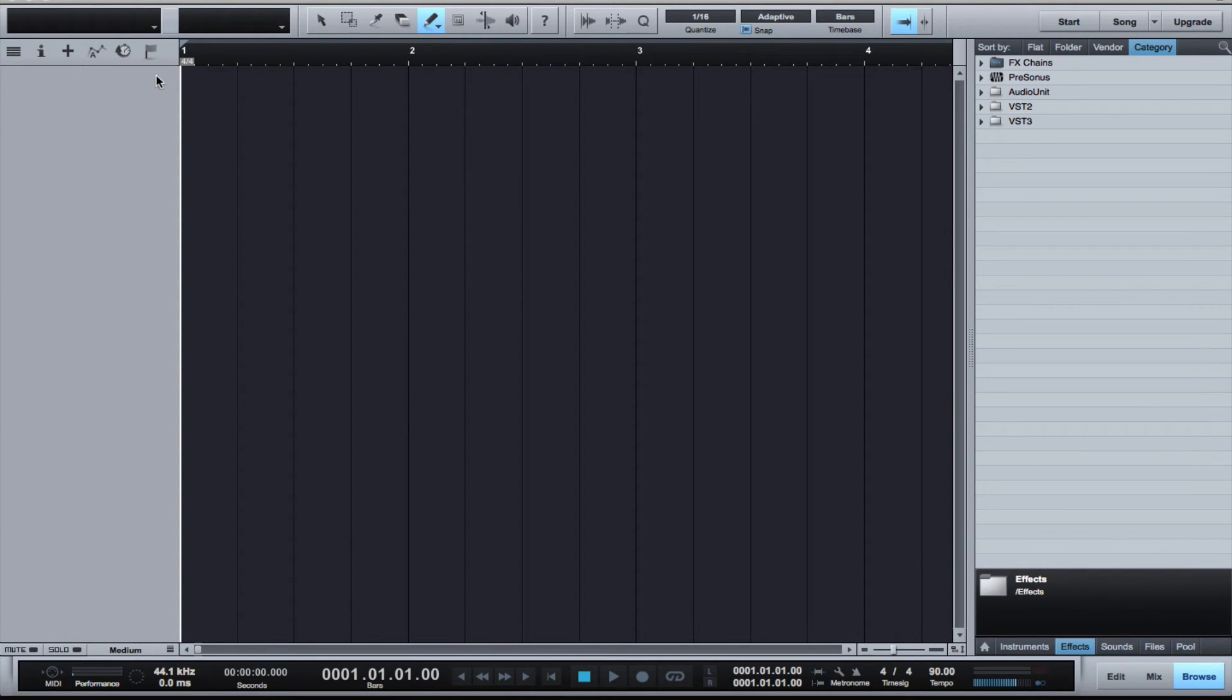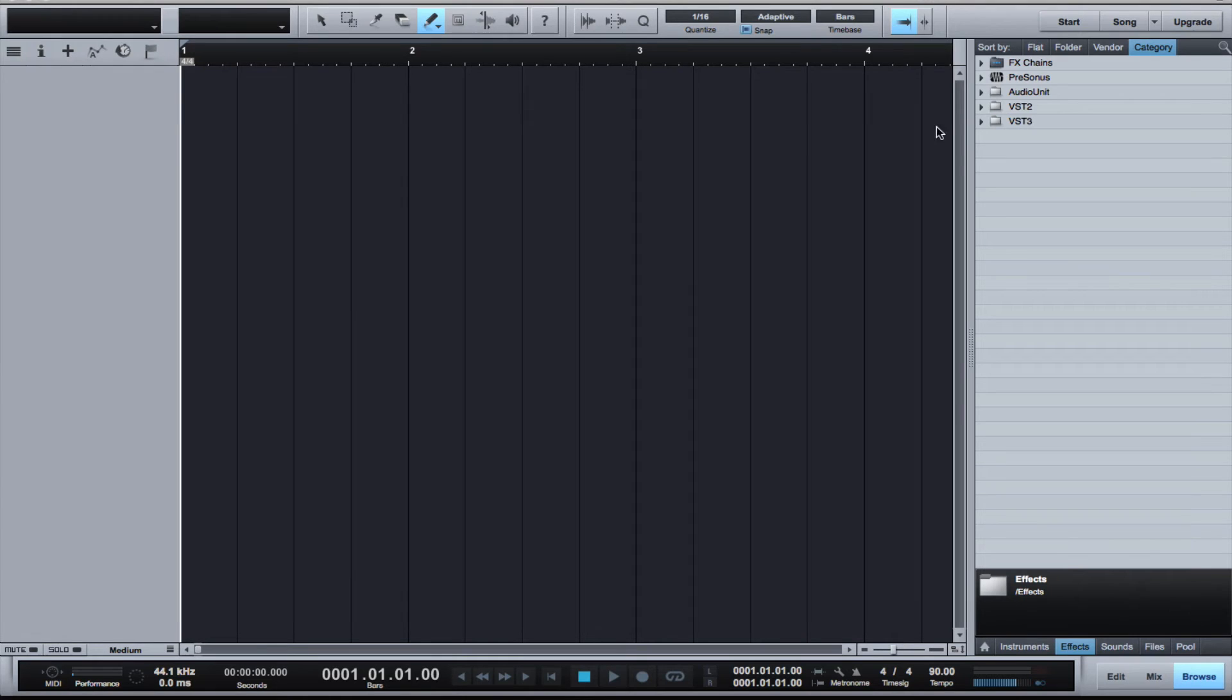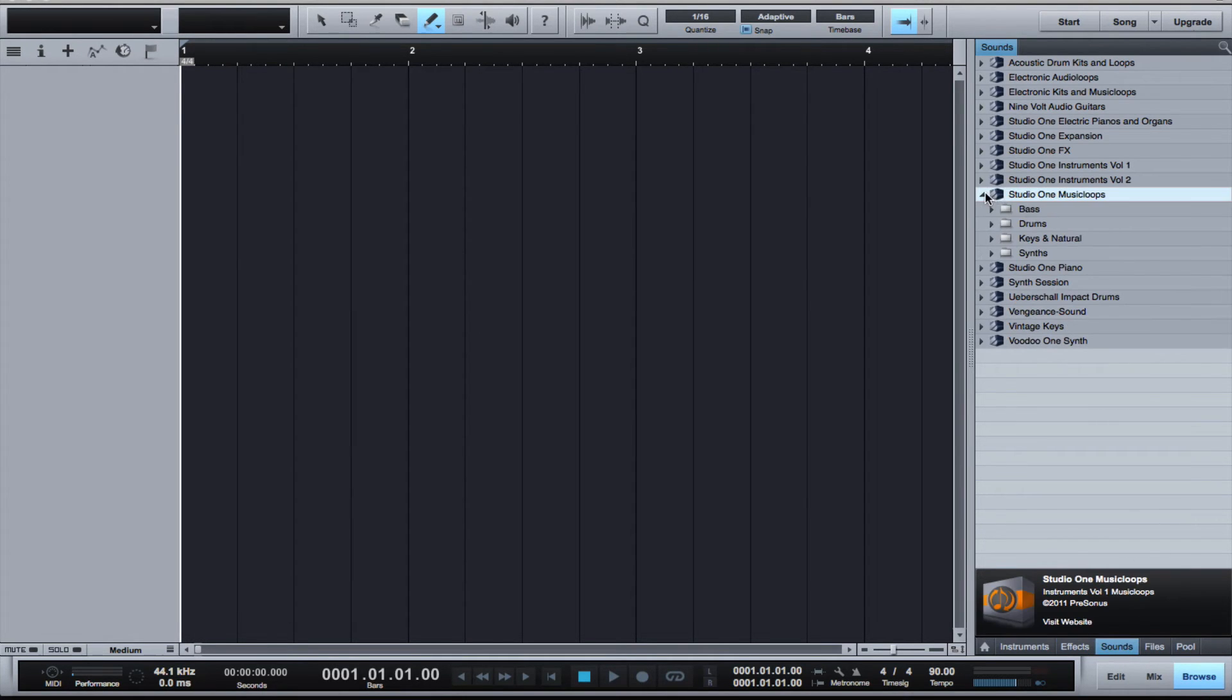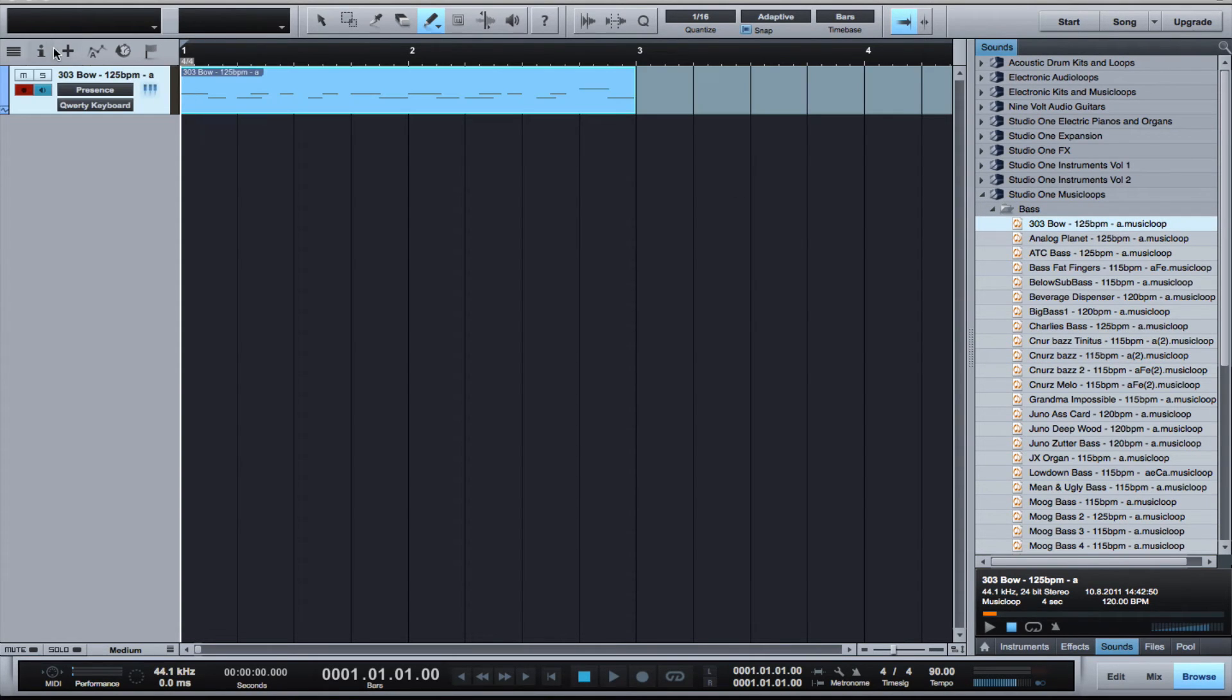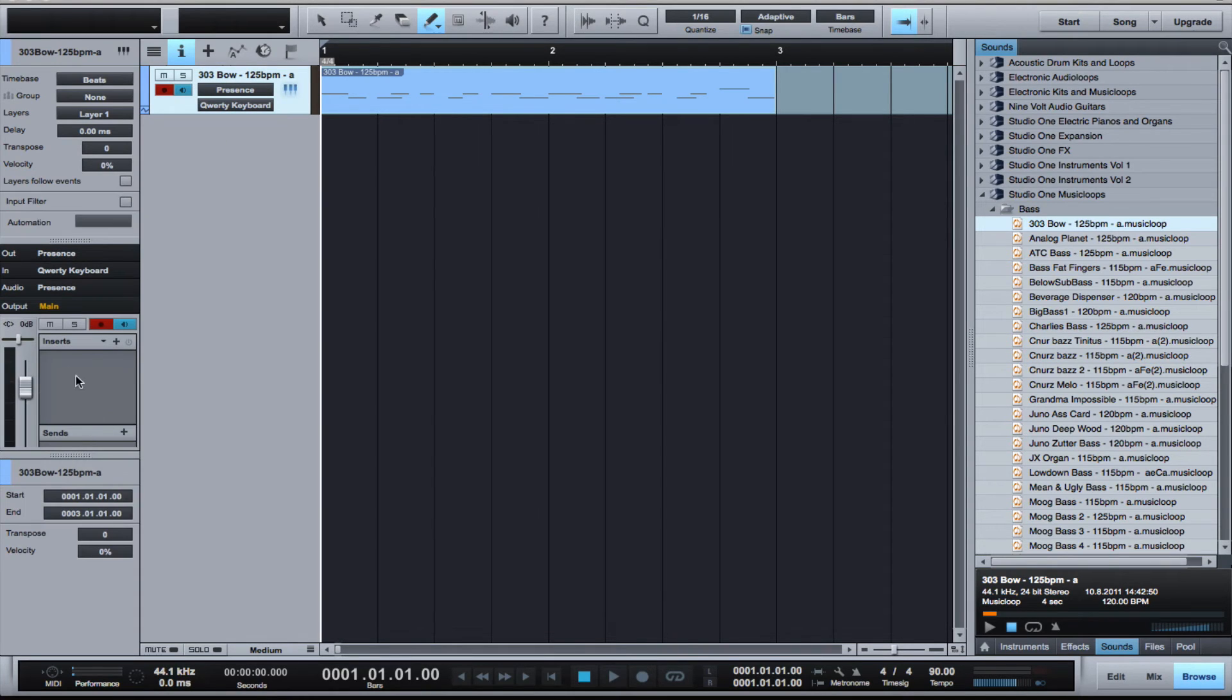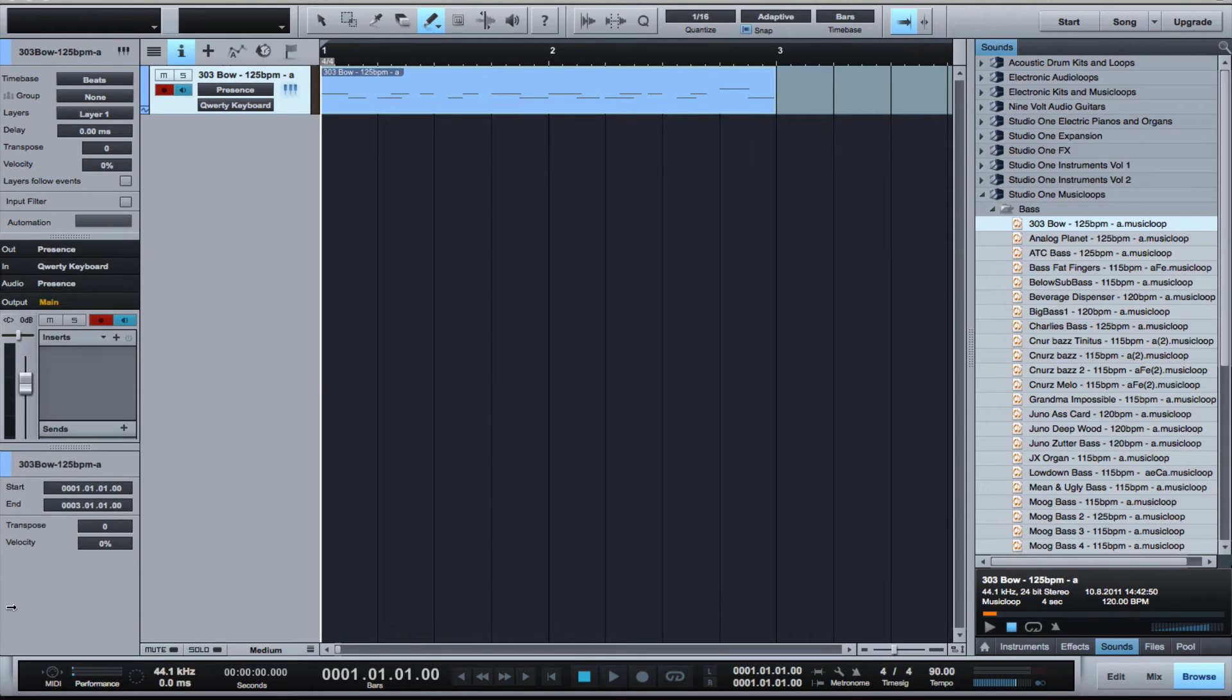On the left hand side you have your inspector view which gives you all your channel options. If we just go in here, I'm going to drag a loop. Now if I have the inspector open, I have all my channel controls: the channel view, the volume, the insert for effects, my sends, and all the options.